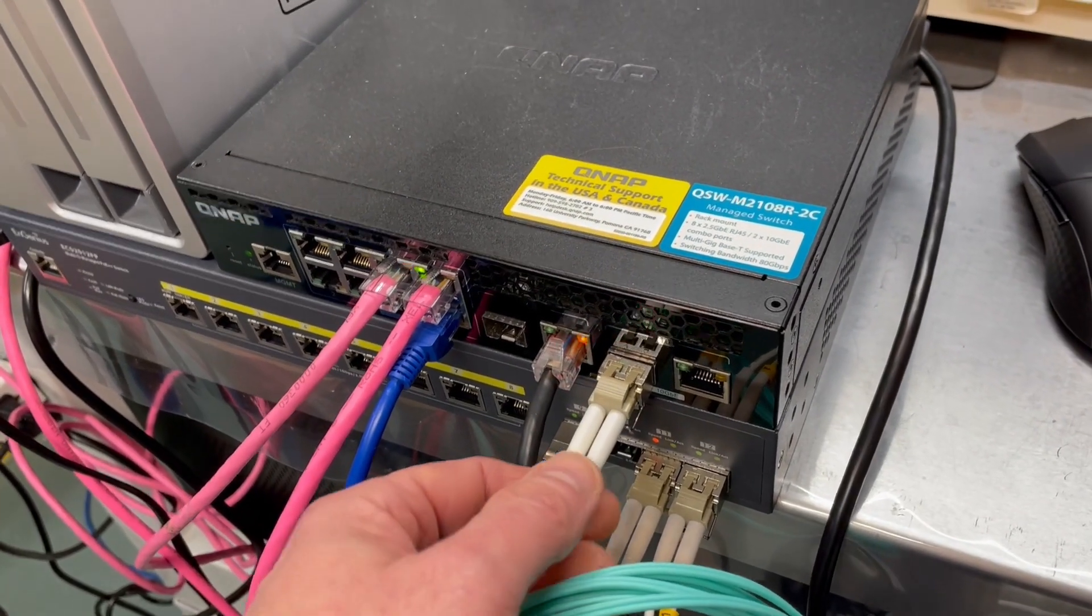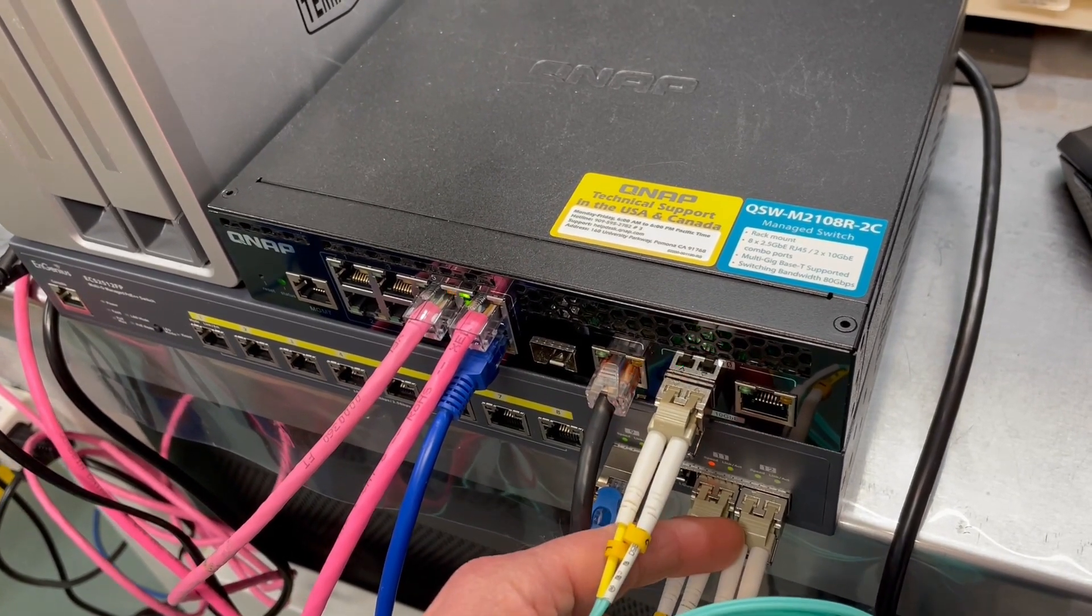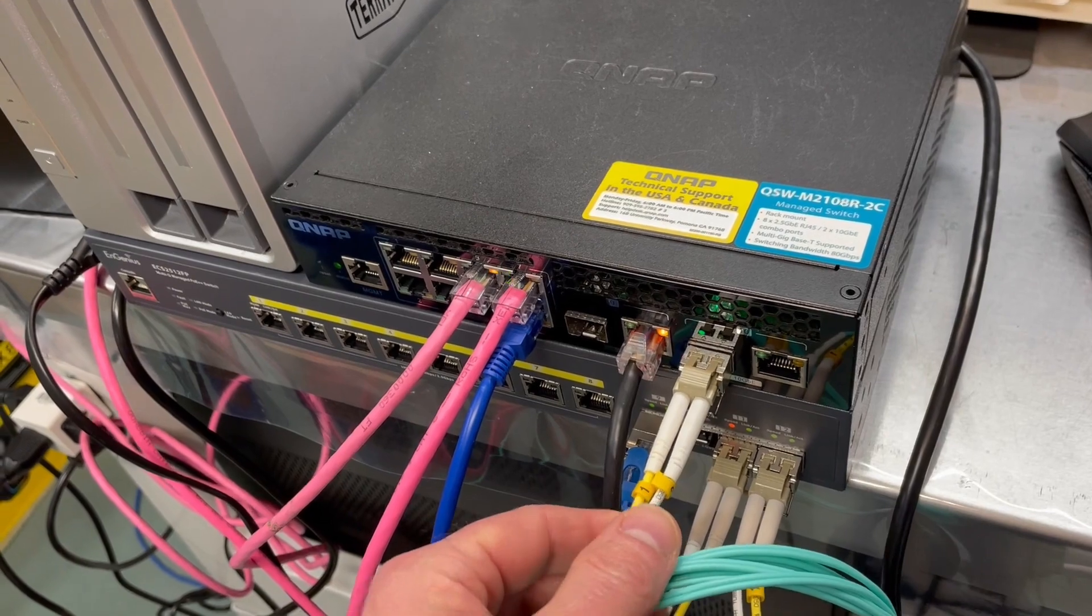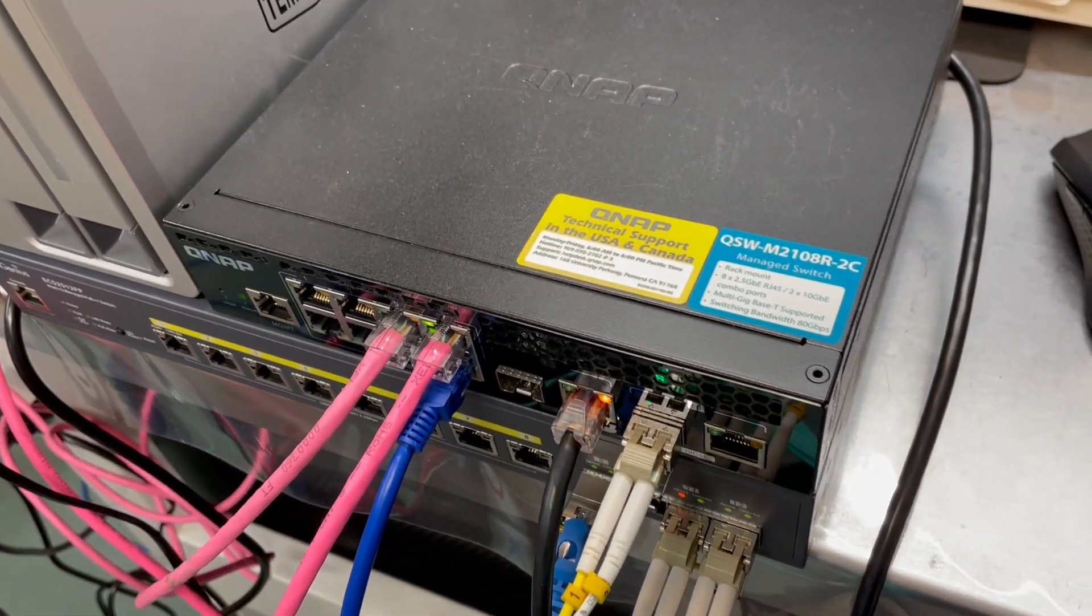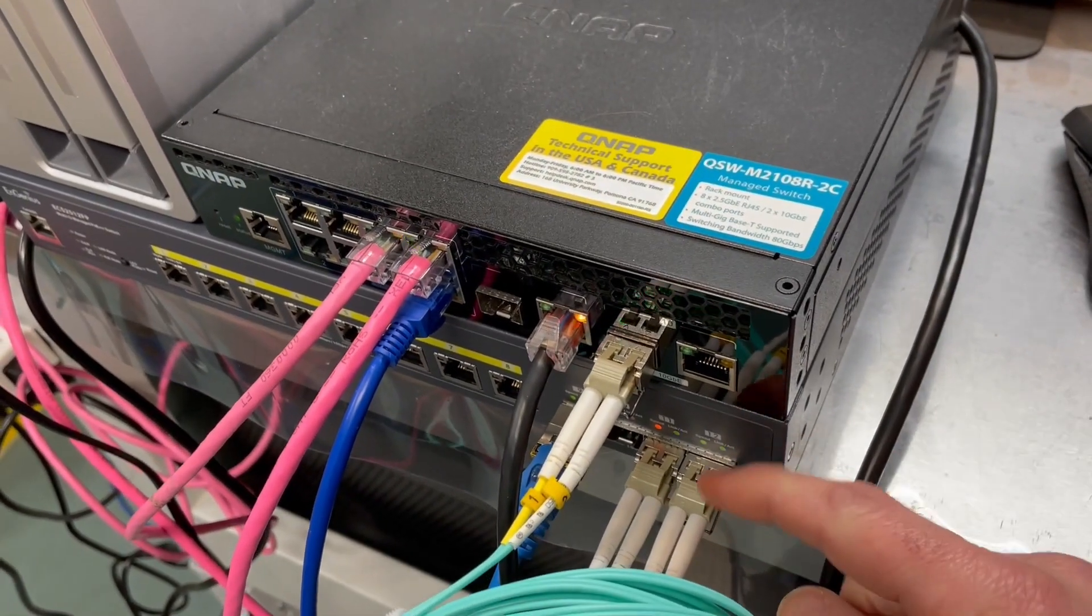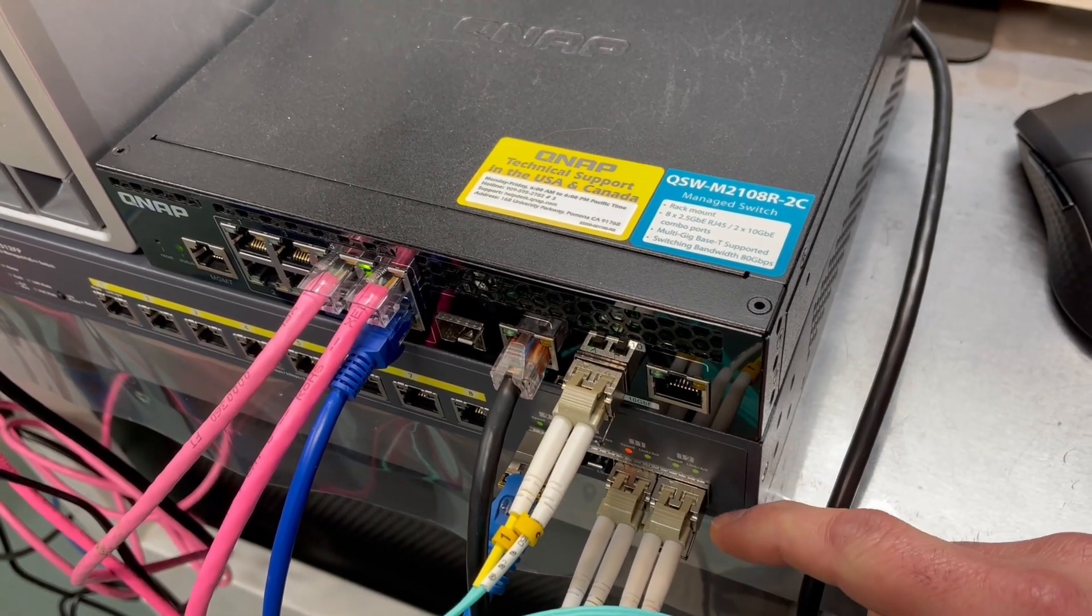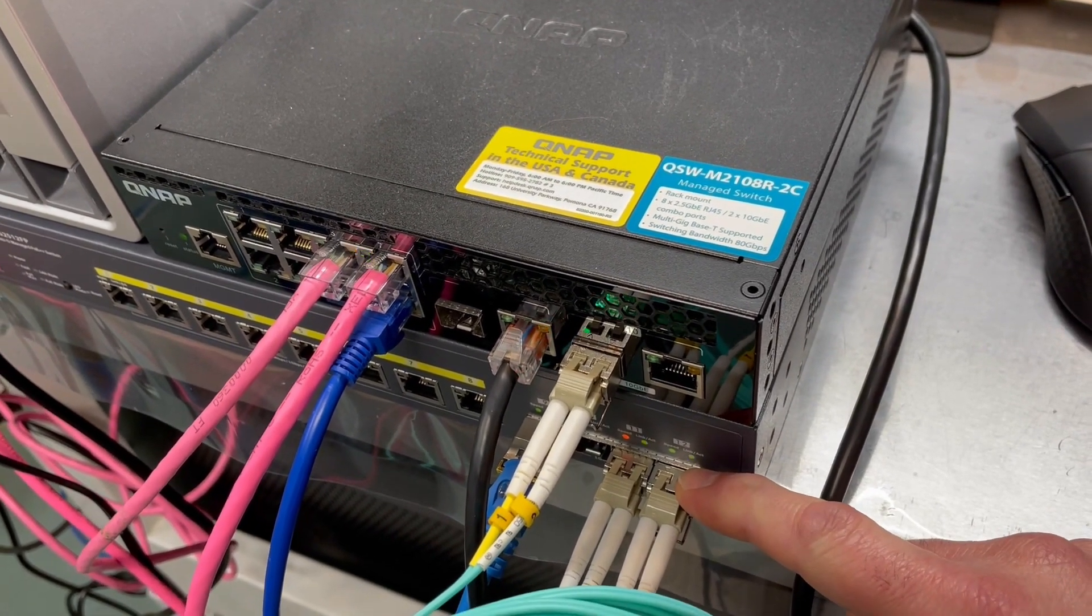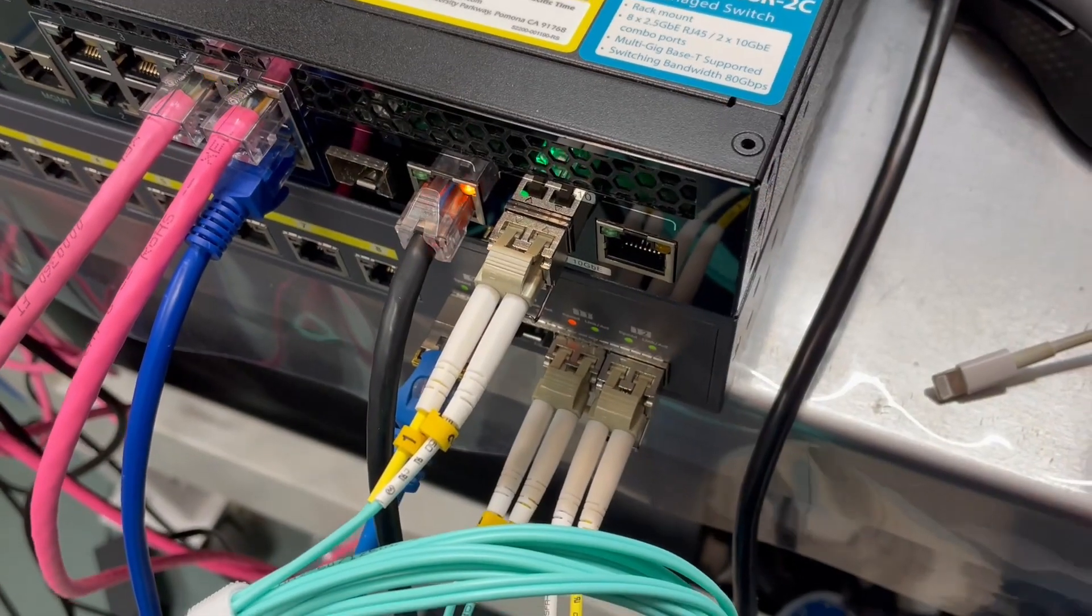So that just shows you what an SFP module, SFP plus module - what those are, where they're used, how they're used, why they're used. That should give you an idea if that makes sense for your application. And these units here from OSI right now, they're about $65. And again, depending upon the model and the connection speed, things like that, your pricing will vary.